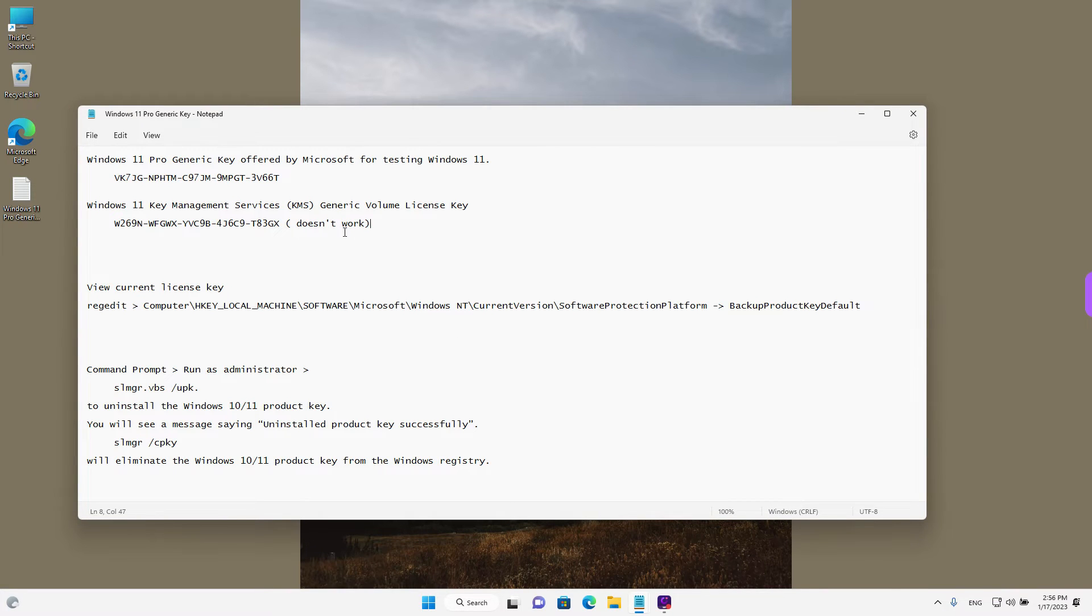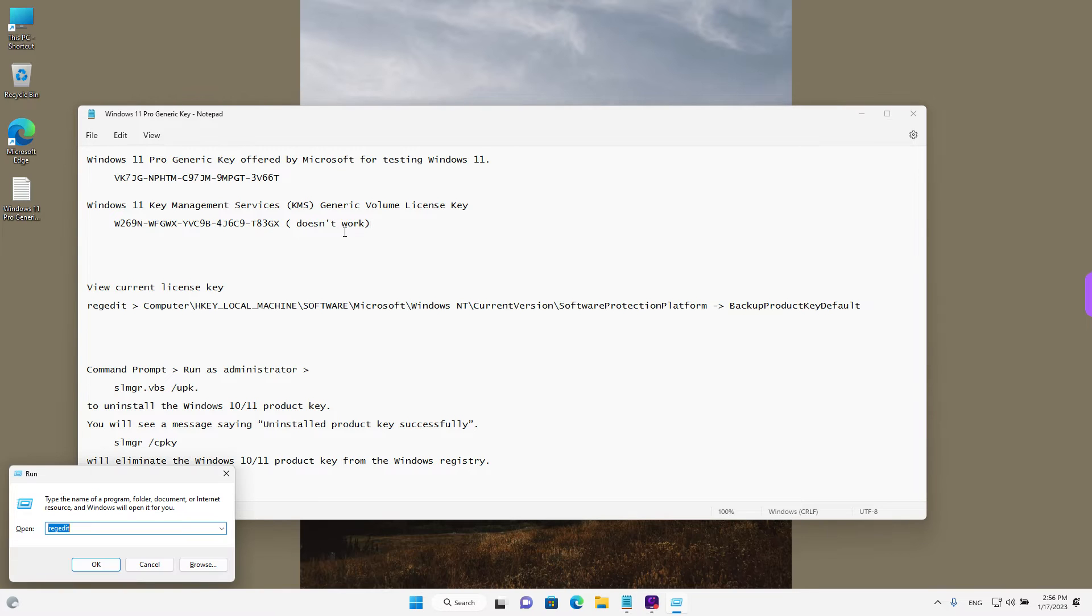To view your current license key, you need to open registry editor. Press the Windows and R key on your keyboard and type in regedit and press enter or left click on OK.